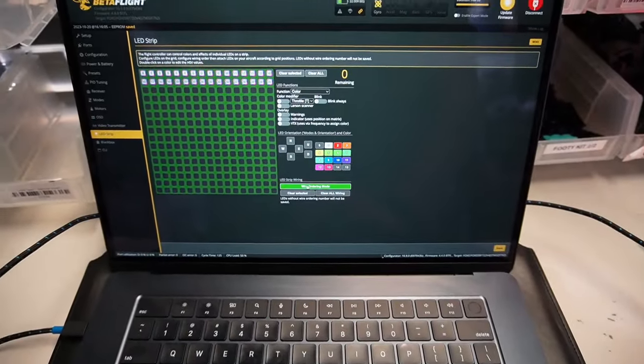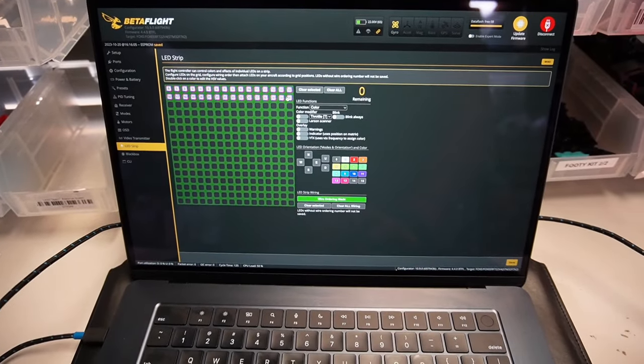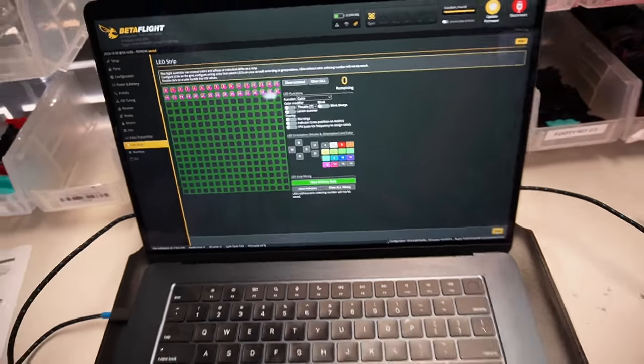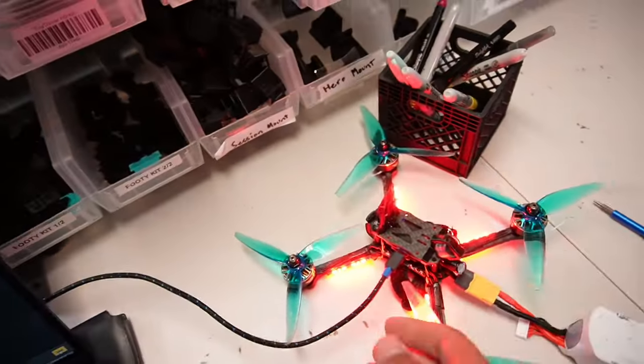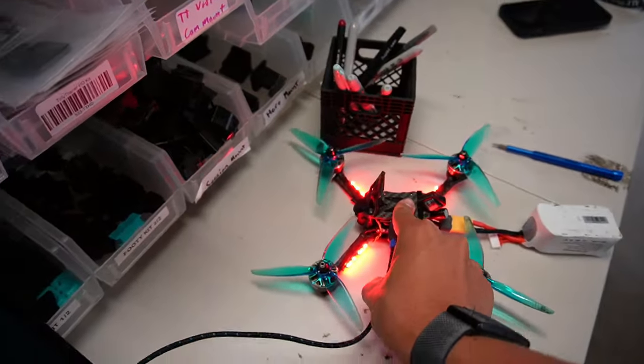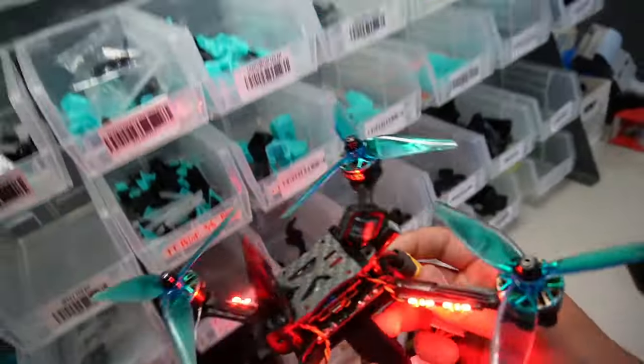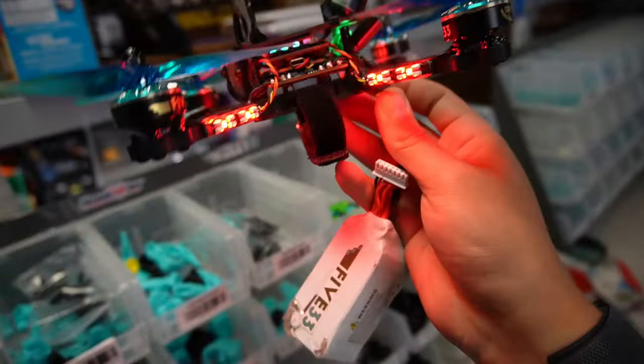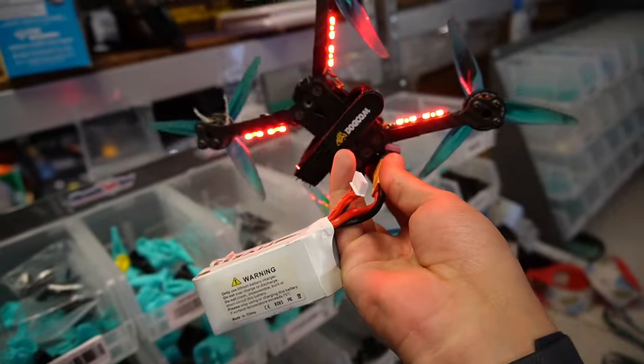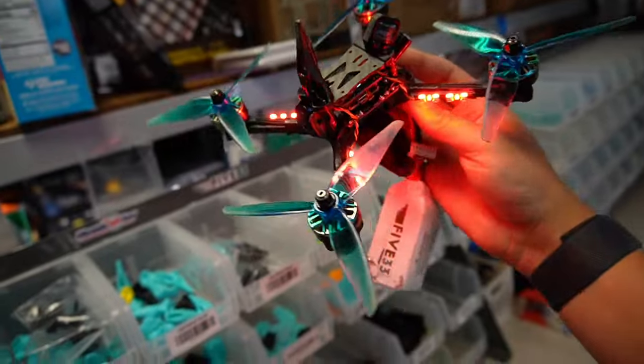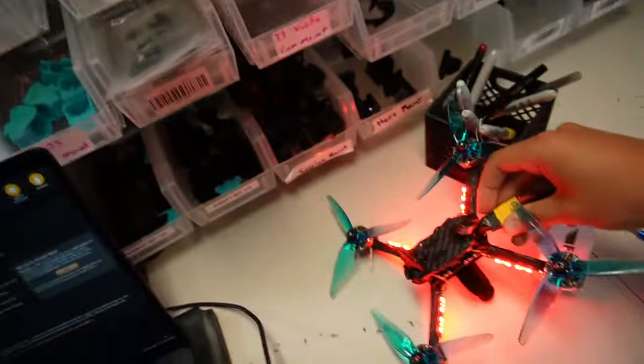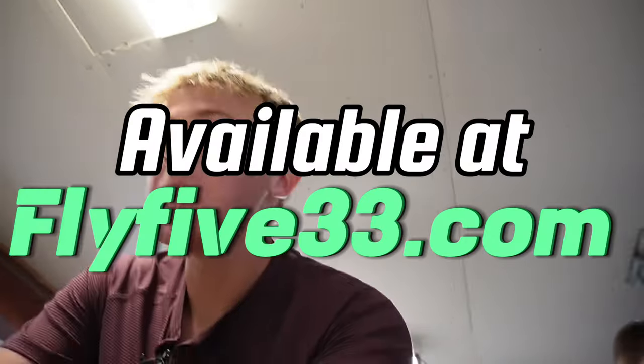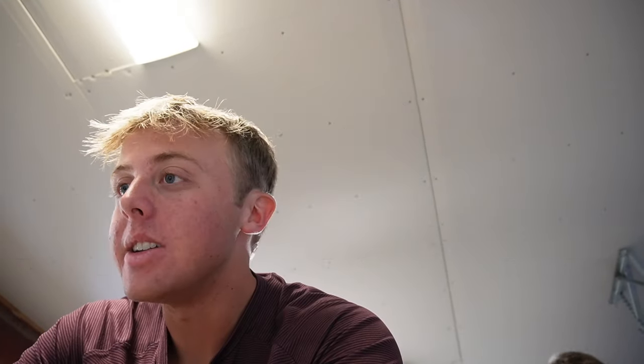So put a little bit of insulation between the Flytronics board and the flight controller, or the HD0 VTX as well. To finish this up, you just click on wire ordering mode, highlight everything. I'm going to do red. Save. You've got a nice pretty red quad. And as I said, look, you've got LEDs facing upwards, sideways, and downwards. Super simple, super cheap, super cool. I'm going to look it up on the site right now. This LED kit is available at fly533.com.